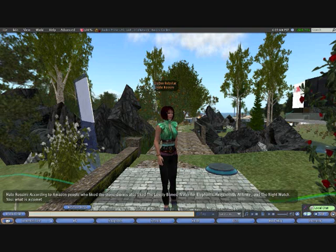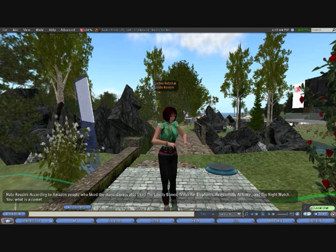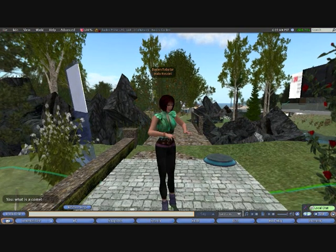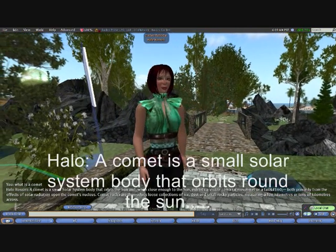Next, we're going to ask her what is a comet. To answer a question like this, obviously no good going to Amazon, so instead she goes to Wikipedia and brings the information back just by screen scraping Wikipedia.